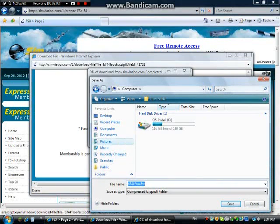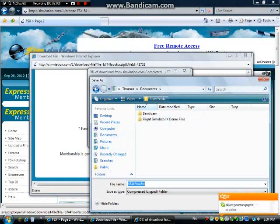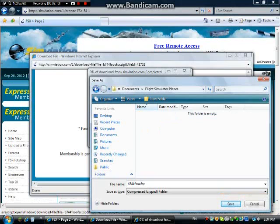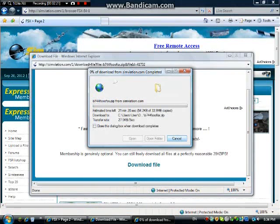I'm going to put this somewhere in my documents. I'm going to make a new folder called 'Flight Simulator Planes' and then save it in there. That's going to take a while to download, so I'll be back when it's finished.